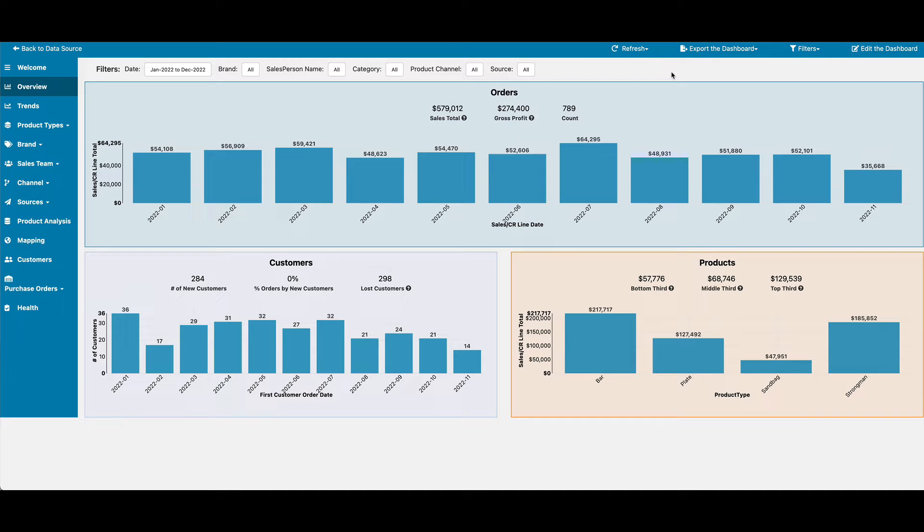Once you connect Easy Insight to your SIN7 data, a pre-built dashboard is designed to help you get started.